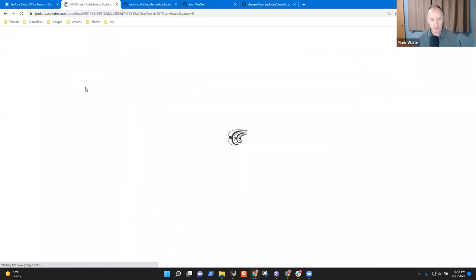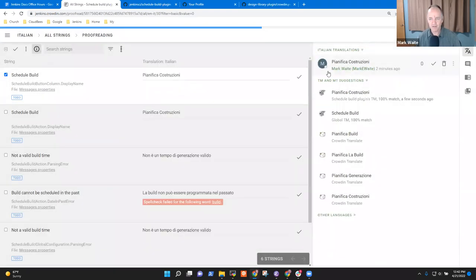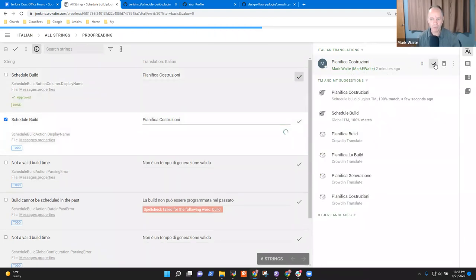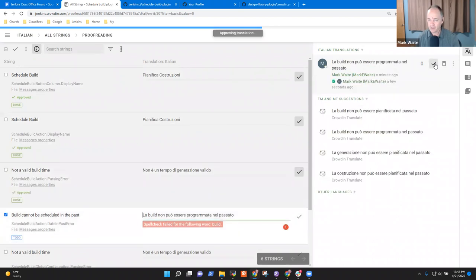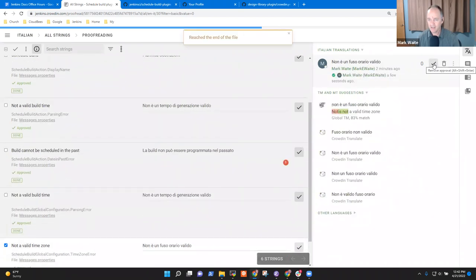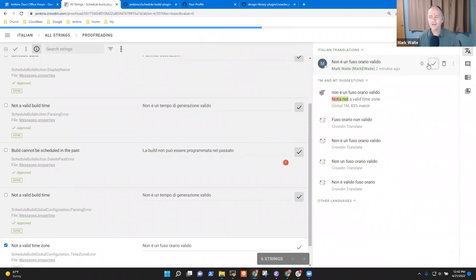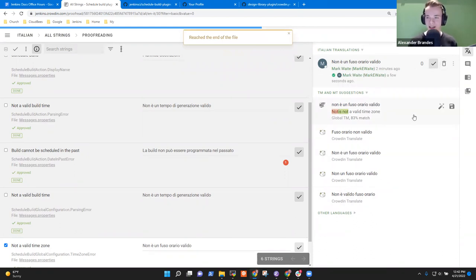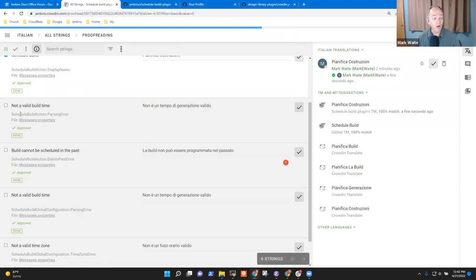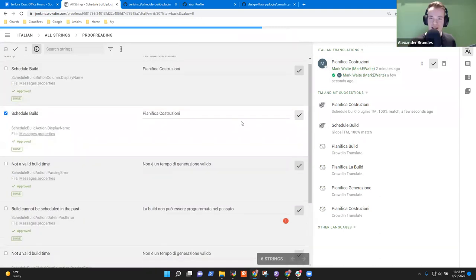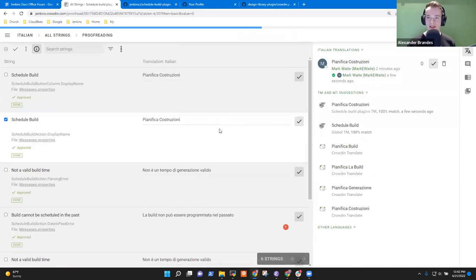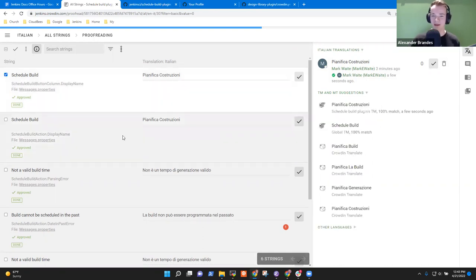Crowdsourcing proofreading. Now I'm switching and saying yes, that is an excellent choice — approved. Approved. Approved. Approving each one. It says reached the end of the file because we have no more translations available here. These few strings are not going to be exported because the way we configured the action is to only export fully translated files — otherwise we would have incomplete files or files with English strings in Italian, for example.